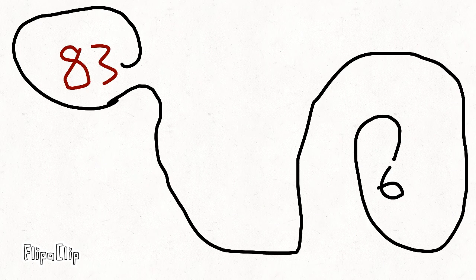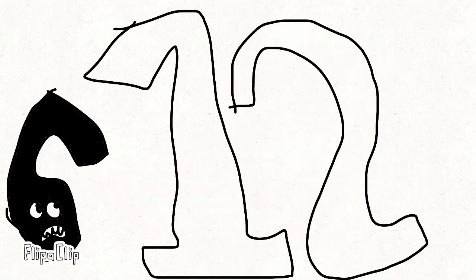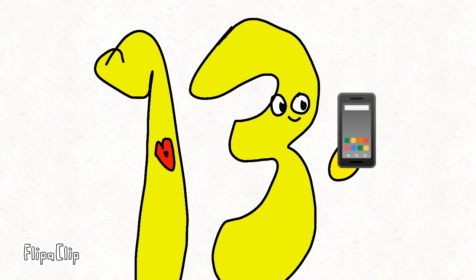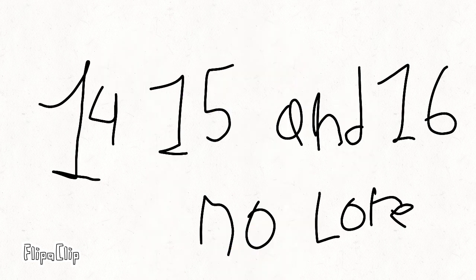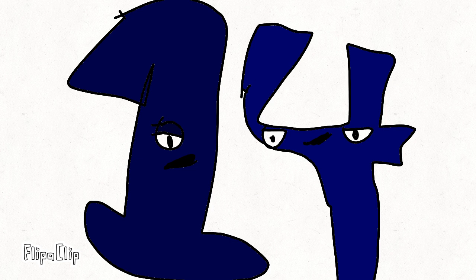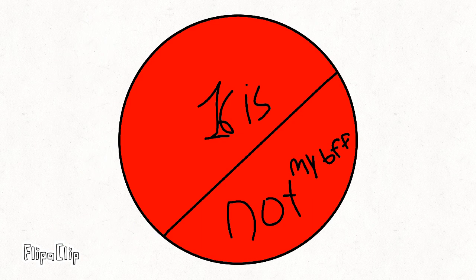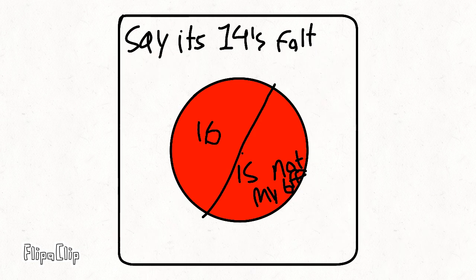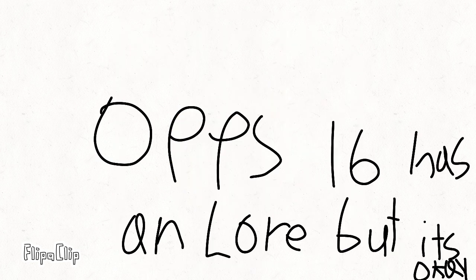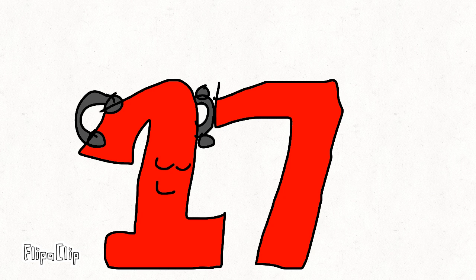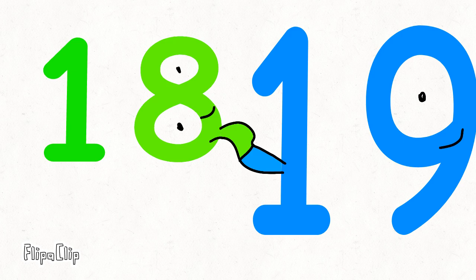Three. Four. Fourteen. Fifteen. Sixteen. Seventeen. Eighteen and Nineteen.